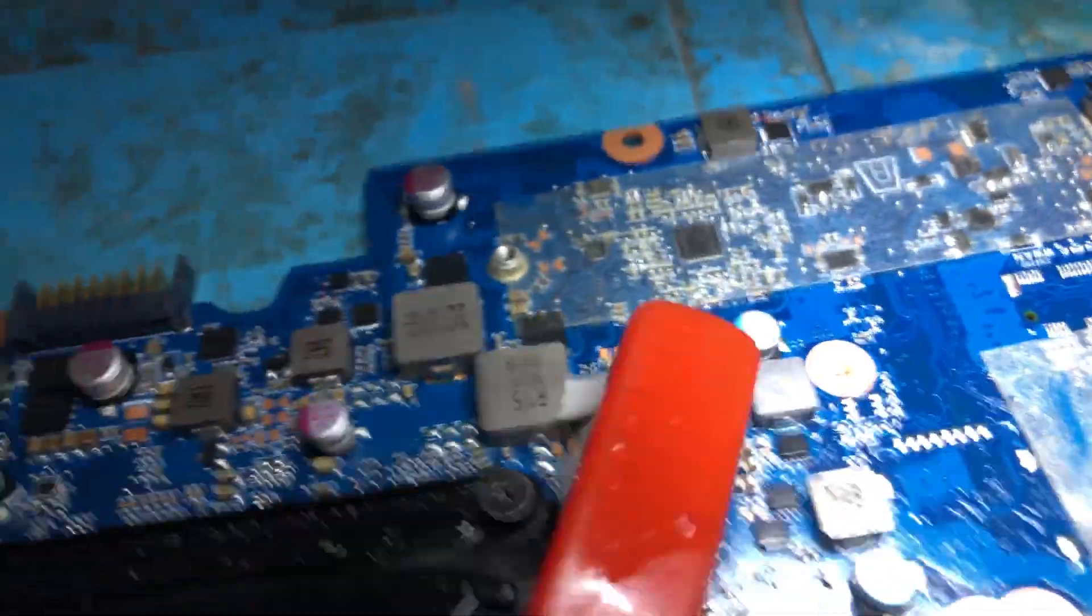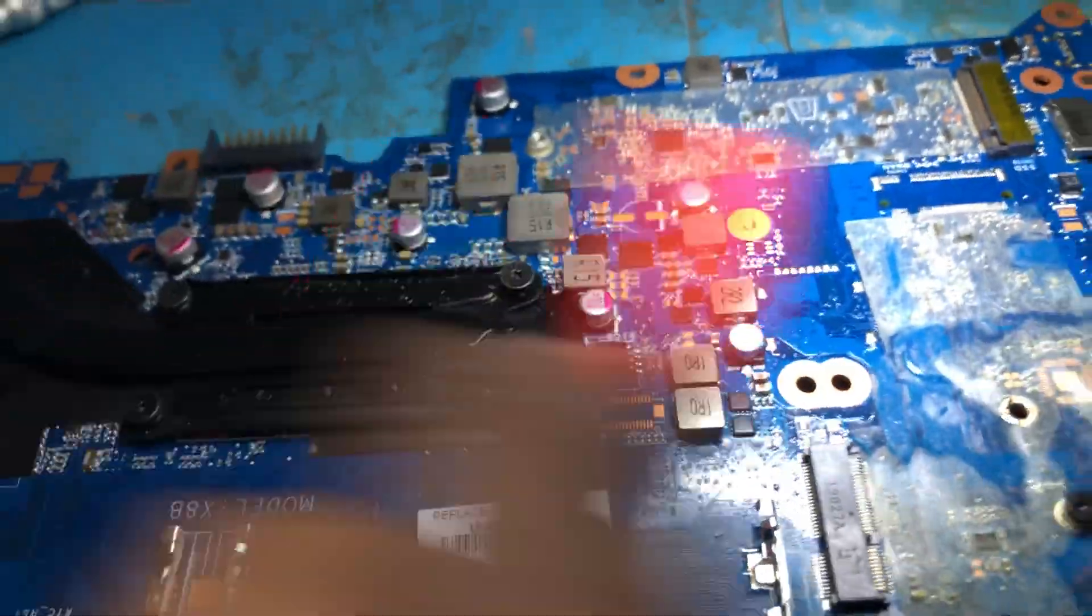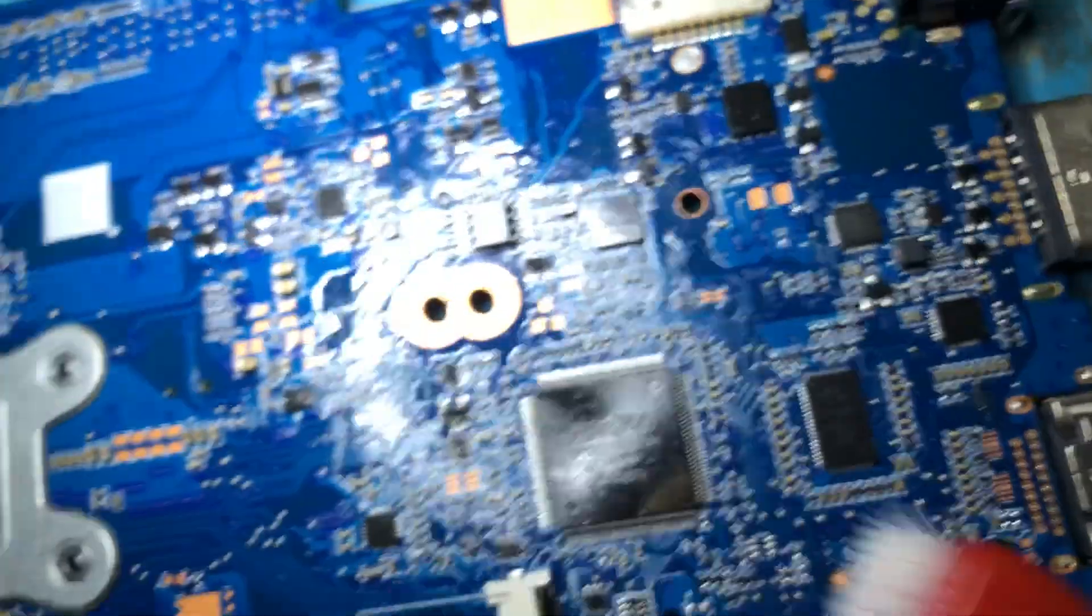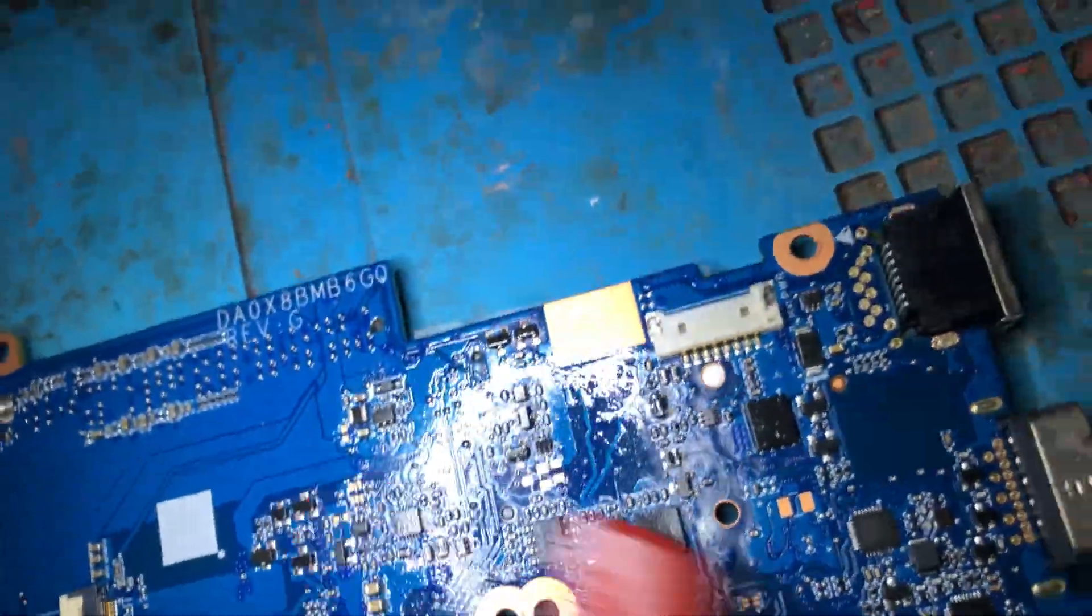After removing the board, I clean the board with petrol, cleaning around the power supply chip.